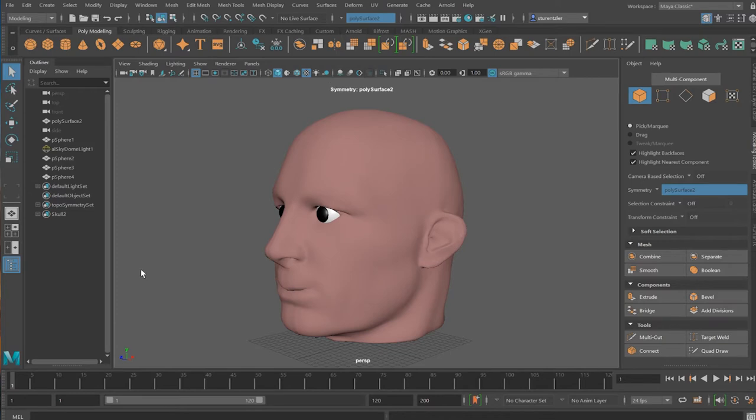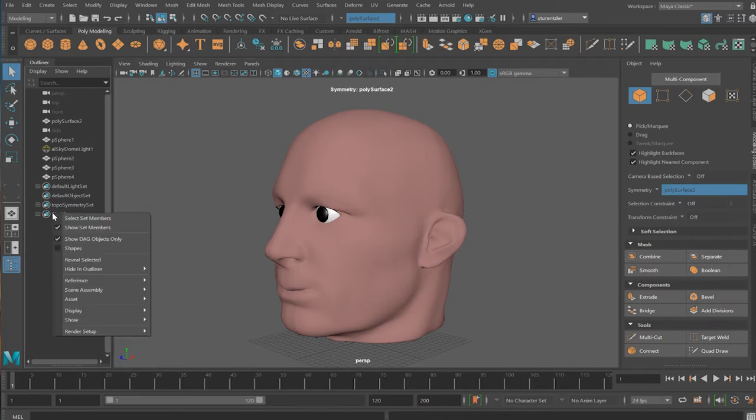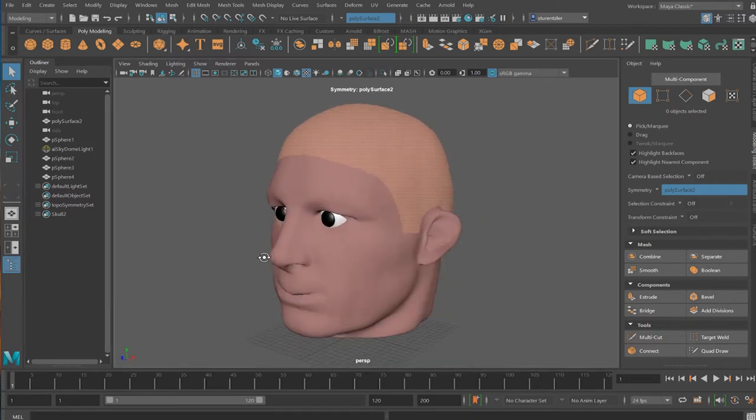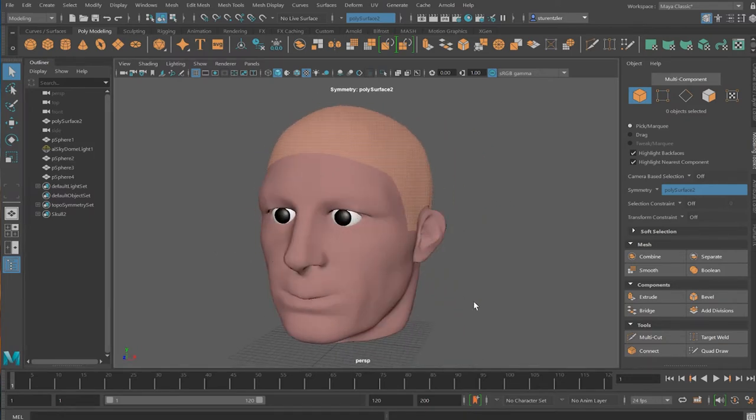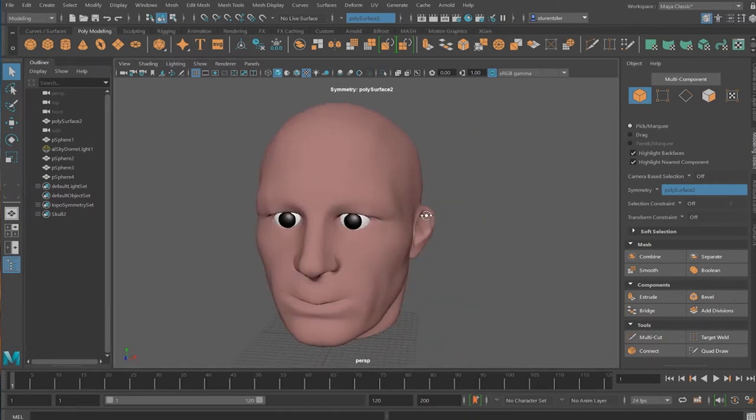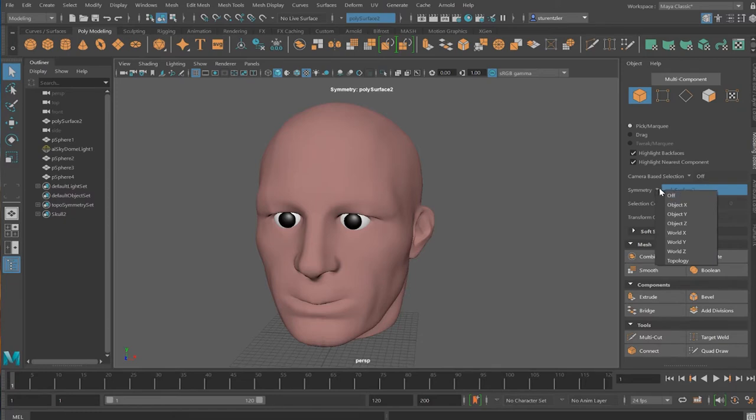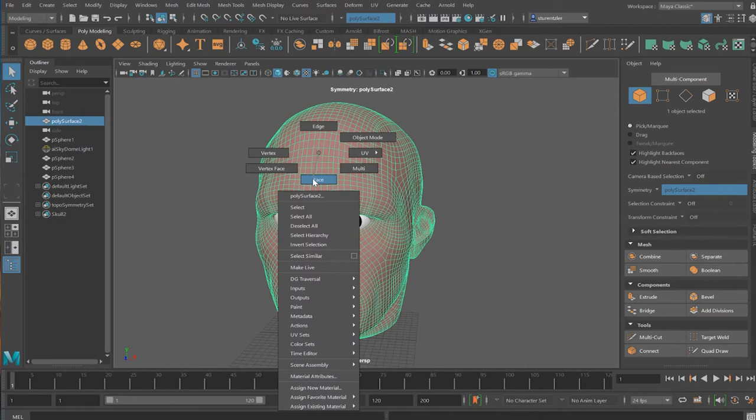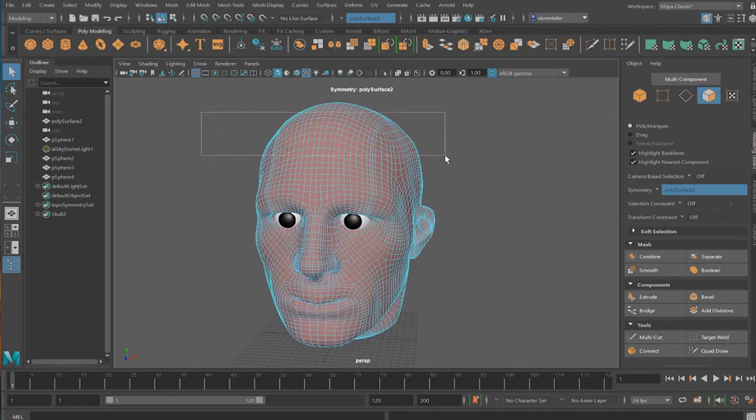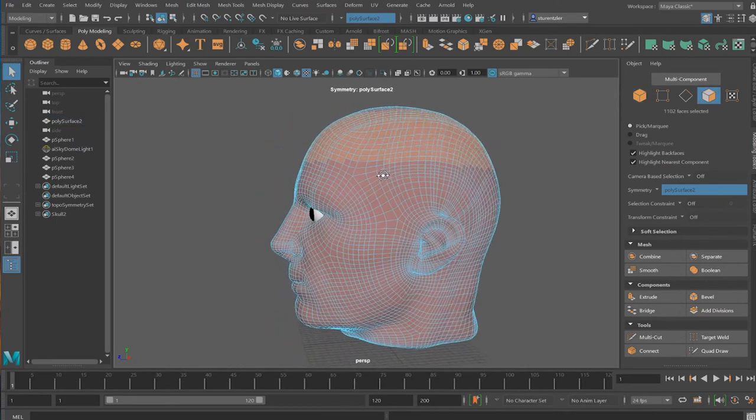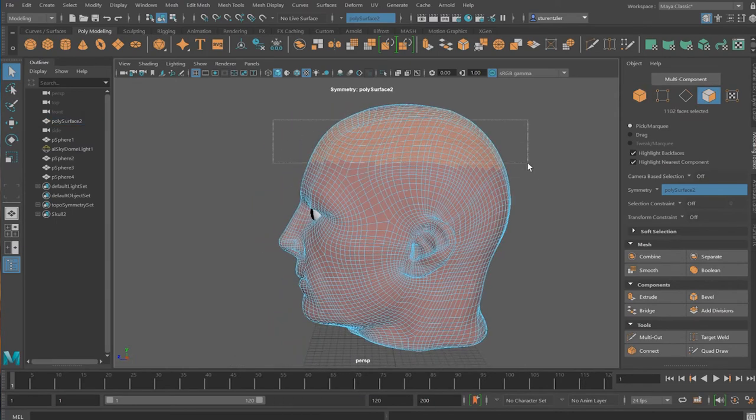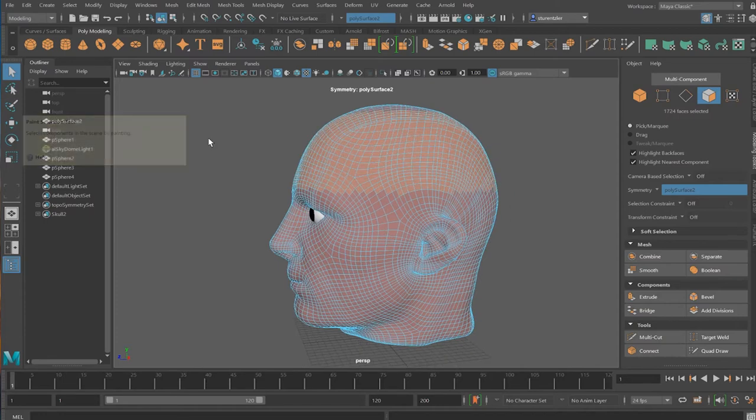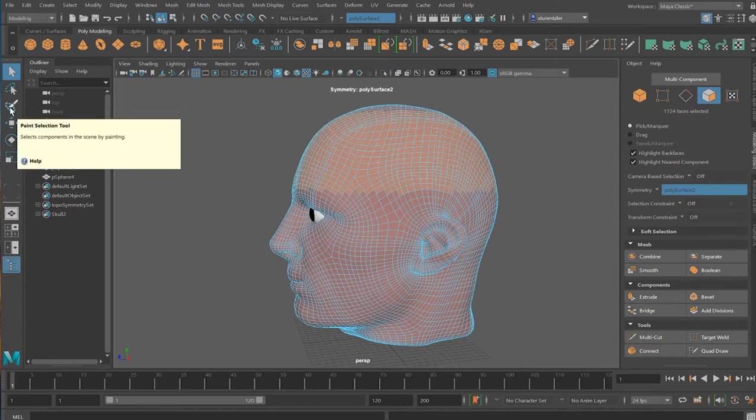I pre-selected faces, right-click and select membership. In order to get here I turned on polygon symmetry and then I did a marquee selection on the face level. Then I picked up the paint selection tool and made the brush bigger.